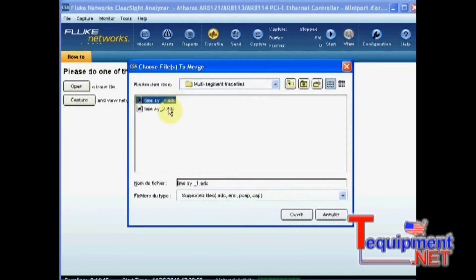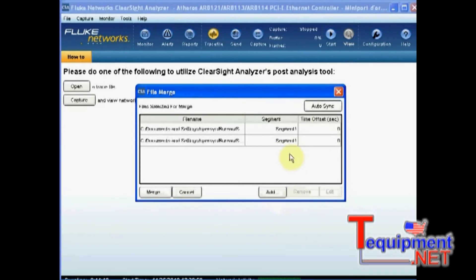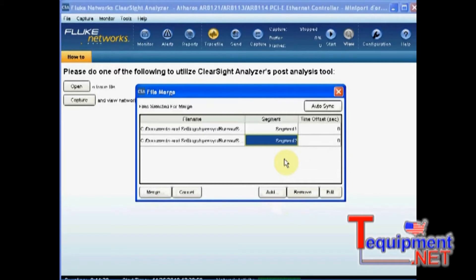So let's select these two traces. I will assign a different segment name on each of them, because even though I will merge them into one single file, I want to be able to recognize what was actually captured on the client side and what was captured on the server side afterwards.